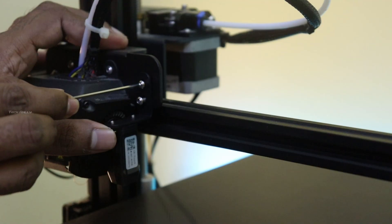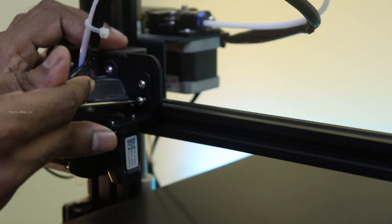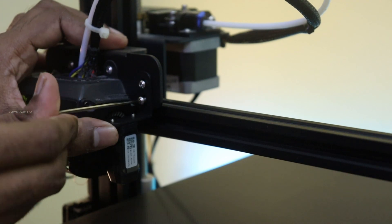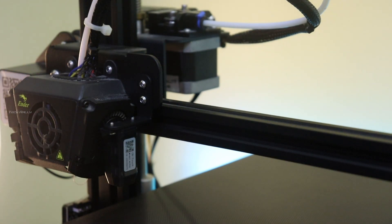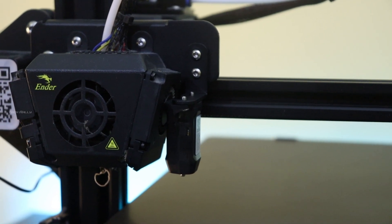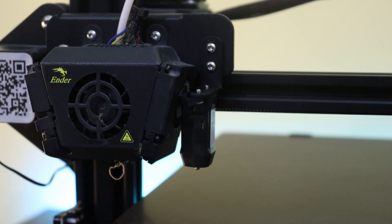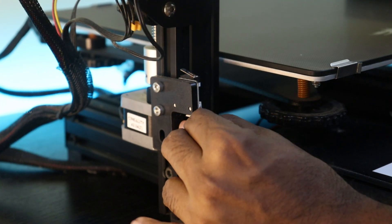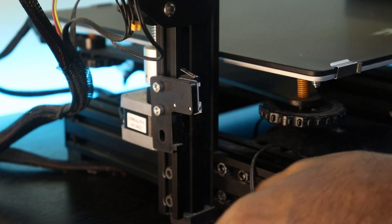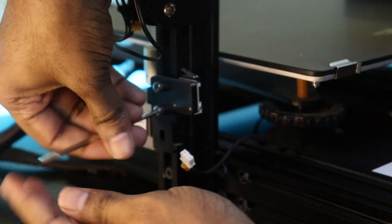I removed the Z bed level switch, which is no longer required since we have the CR touch.